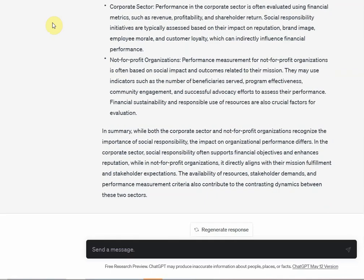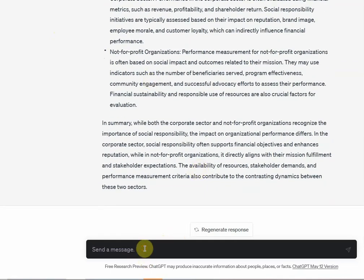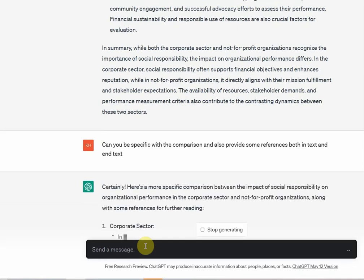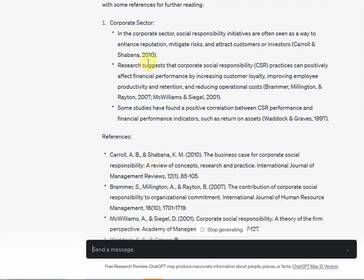The problem here is that you do not have any references. Let me ask ChatGPT: can you be specific with the comparison and also provide references both in-text and end-text? Now, the references provided by ChatGPT cannot be trusted. What you do is take those references and go back to Google Scholar or whatever database you use, and check whether they are authentic or not.